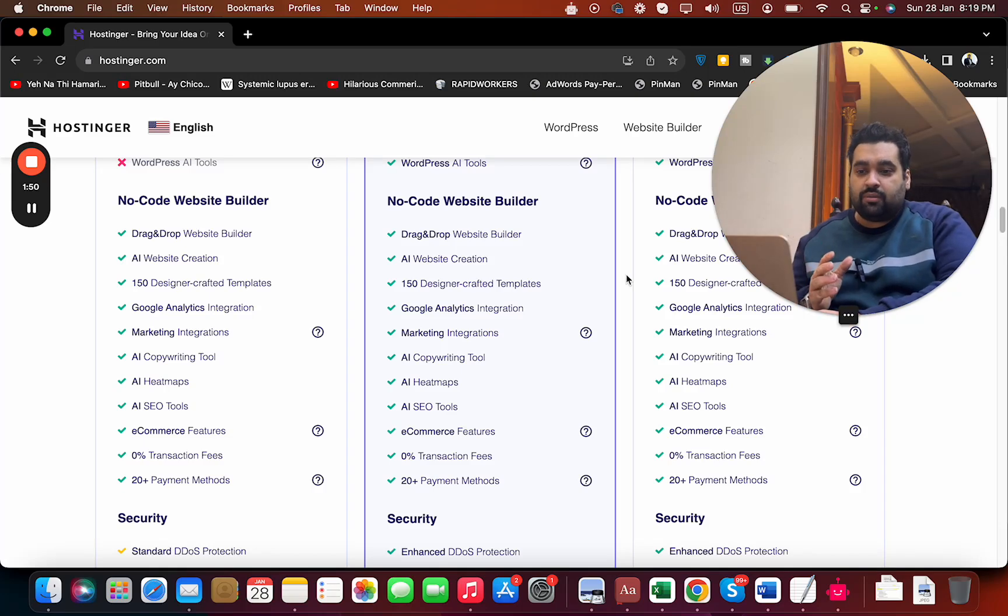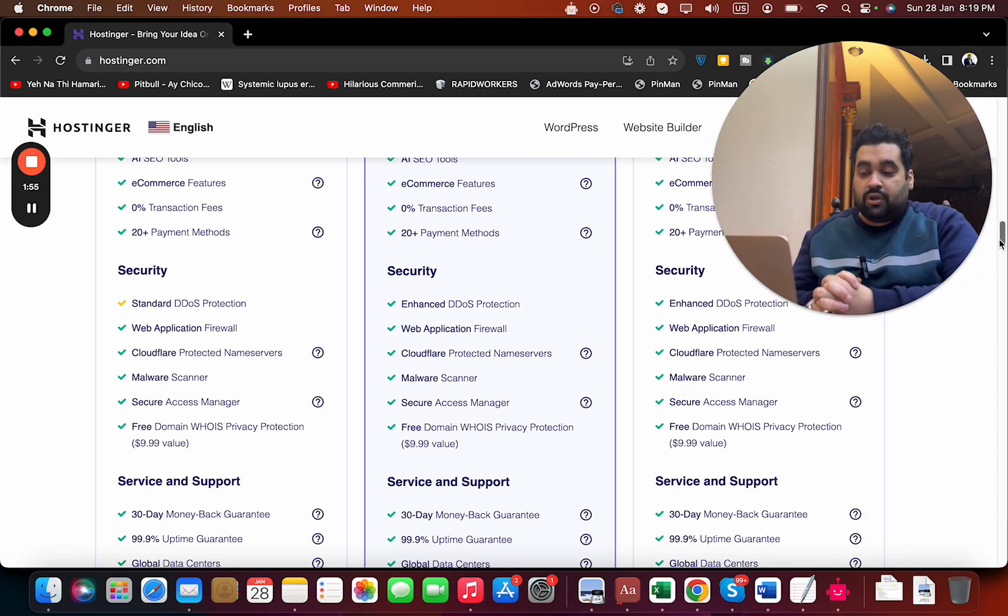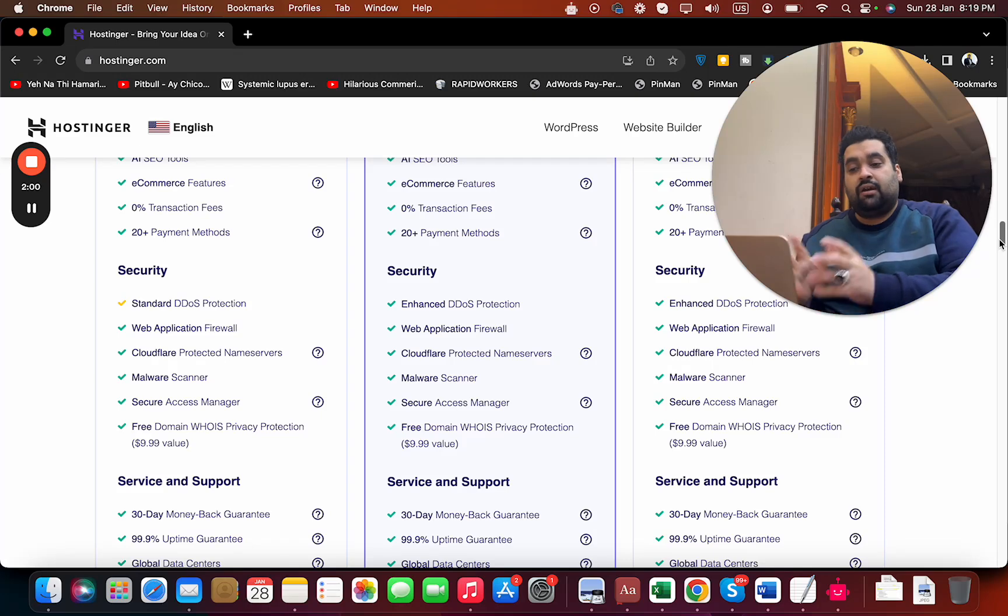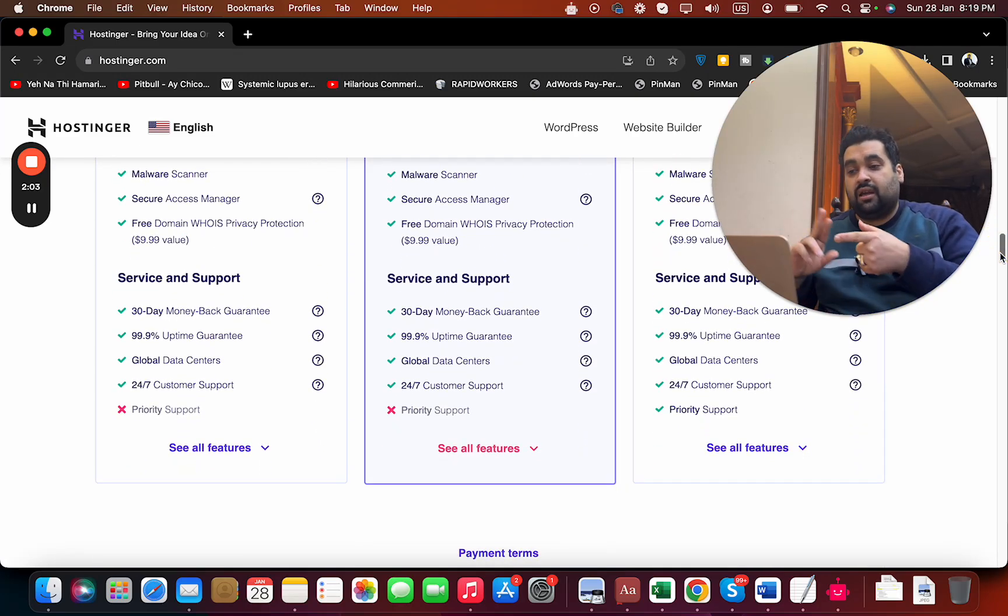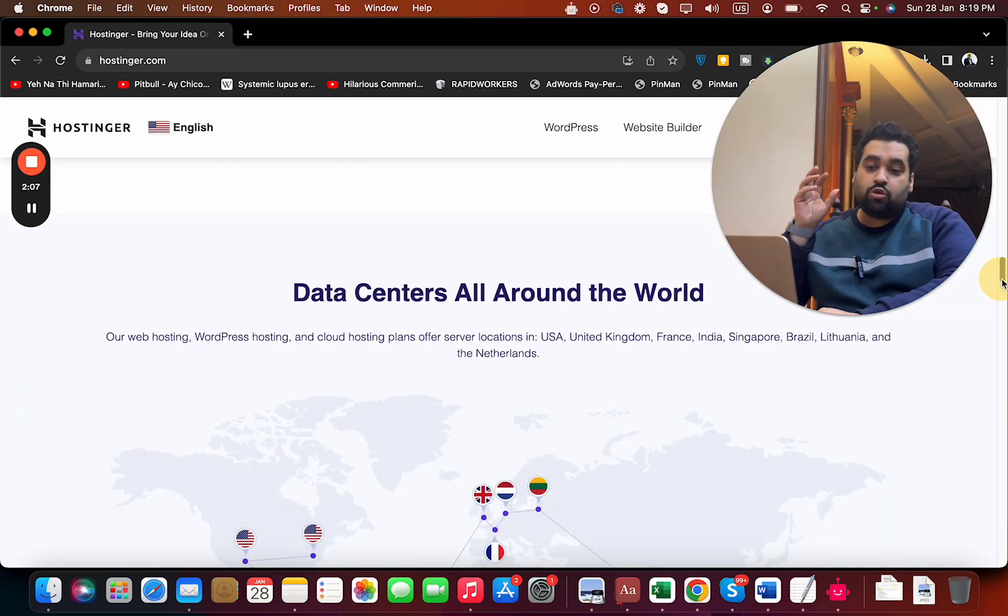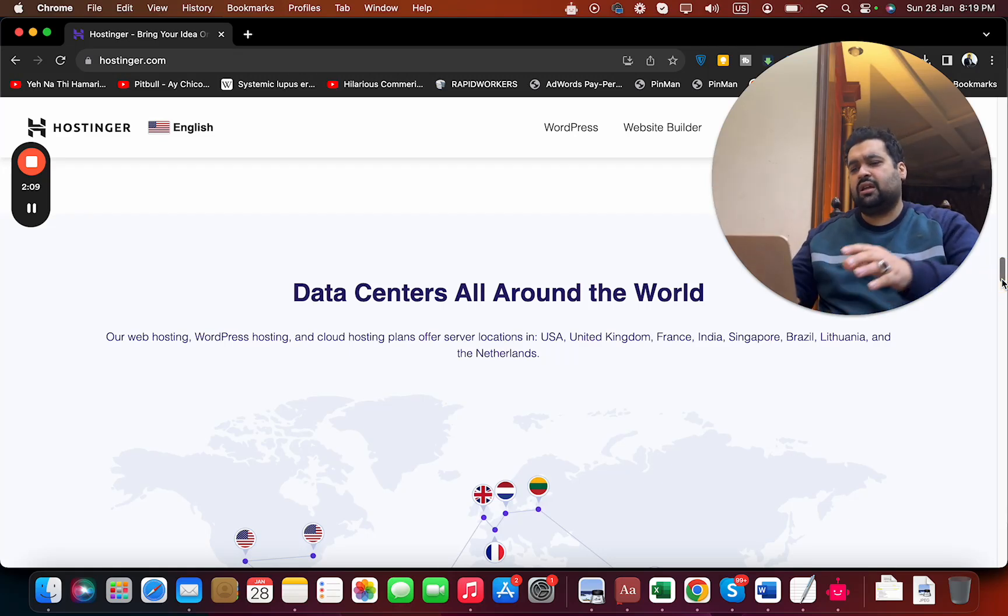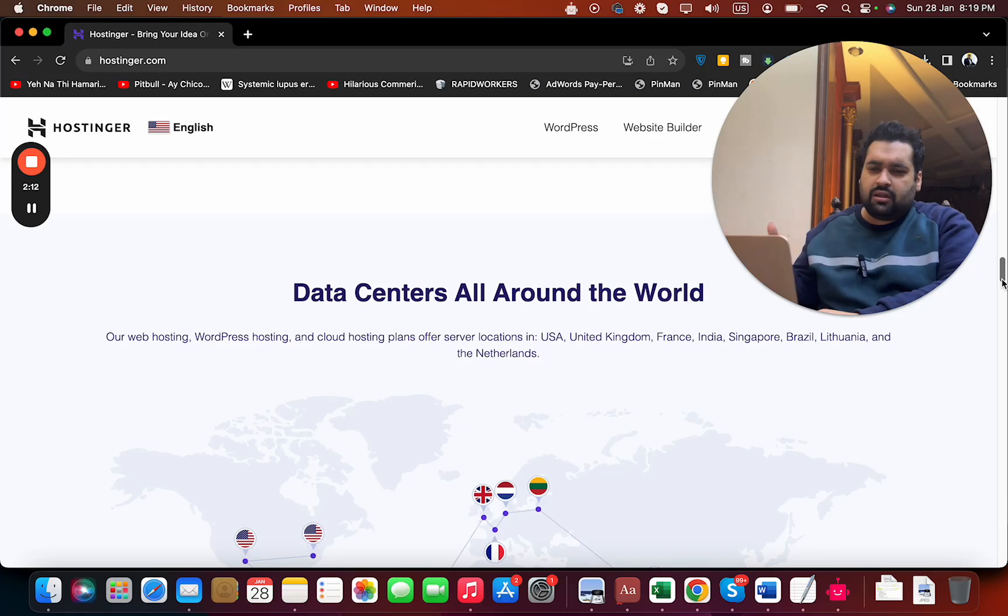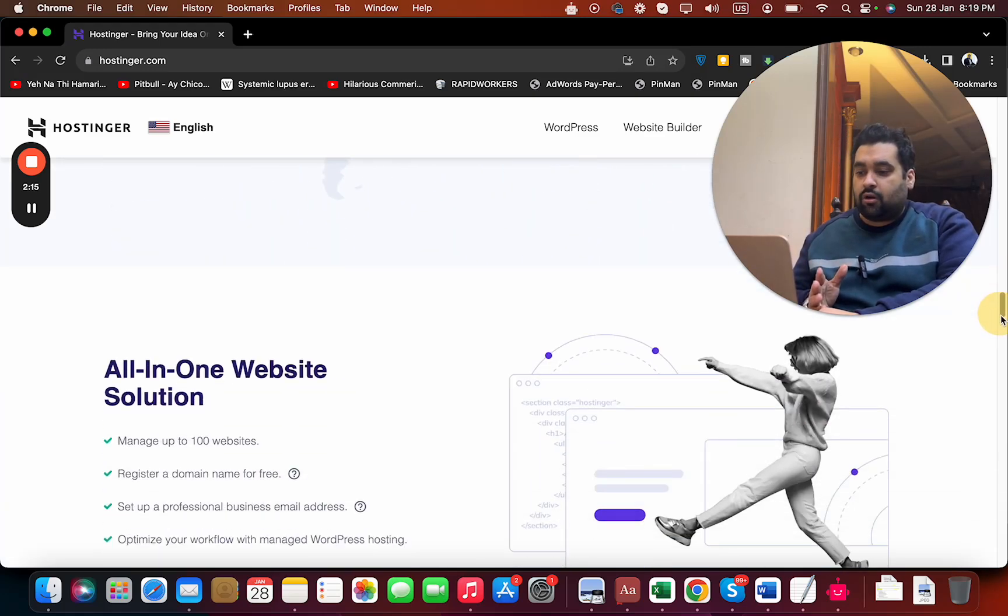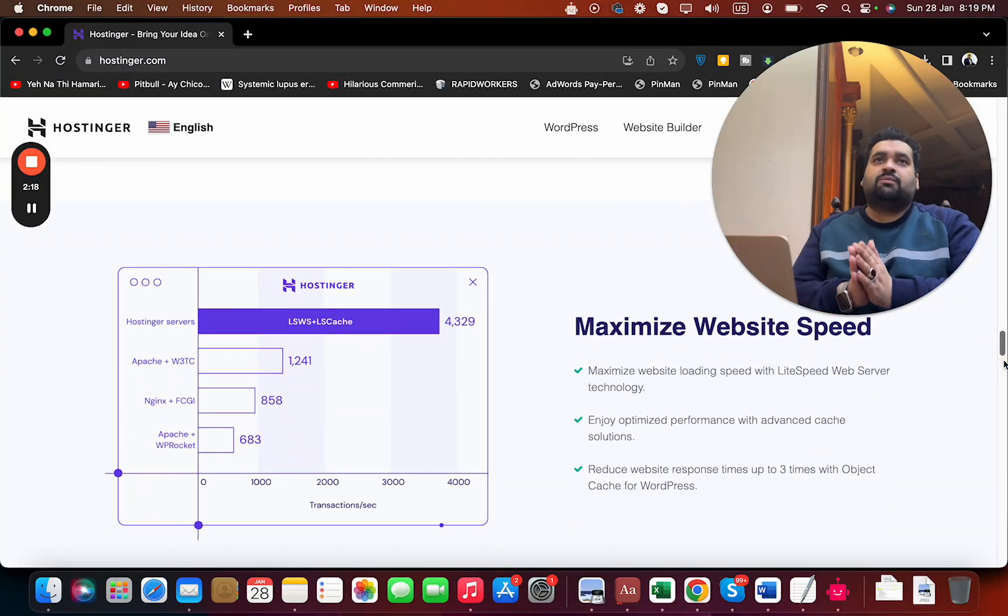You're getting amazing security features like enhanced DDoS protection, web application firewall, CloudFlare game servers, malware scanner, secure access manager, and free domain WHOIS privacy. You're also getting 30 days money-back guarantee, 99.9% uptime guarantee, and global access to data centers - you can host your website in any country like USA, UK, India, France, and many more options.